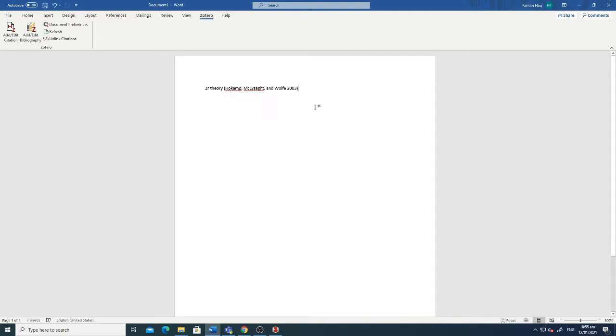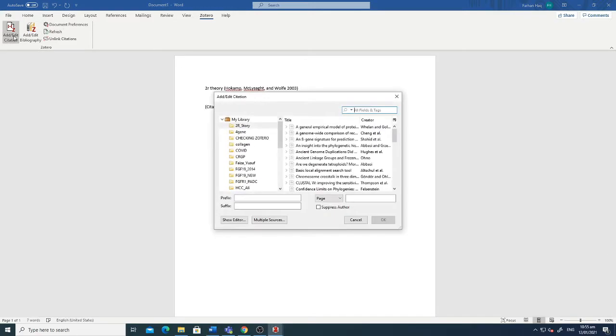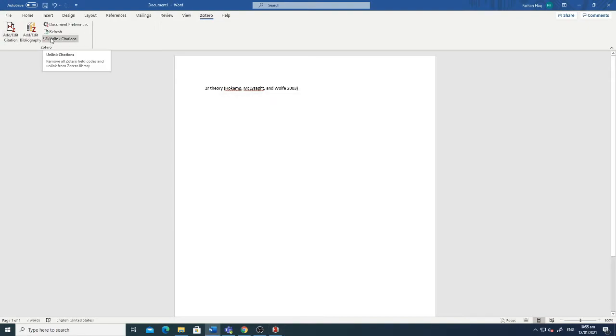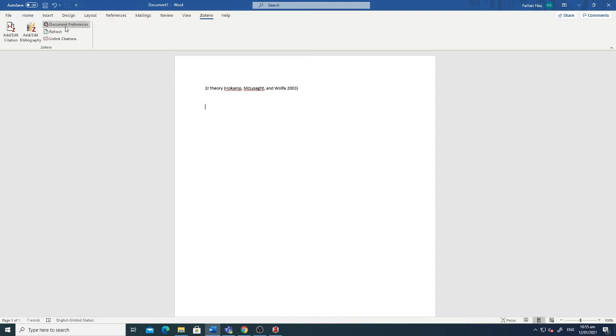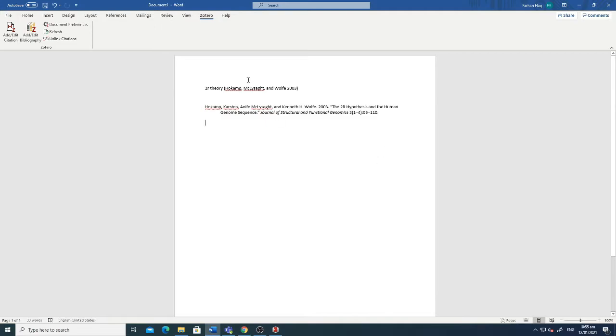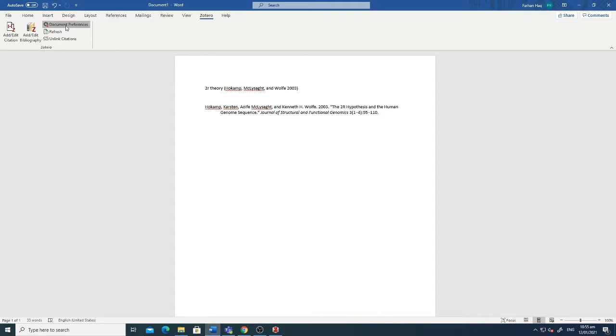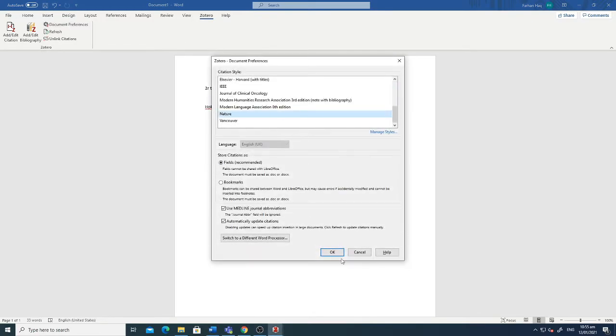Now if I want to also add the reference along with this citation, then I'll just have to click refresh and the reference will be added here by adding the bibliography. Now this bibliography is added and the reference is here. You can also change the preferences. For example, here I was using American style. Now if I click Nature, now this Nature style is added. That's very simple and straightforward.